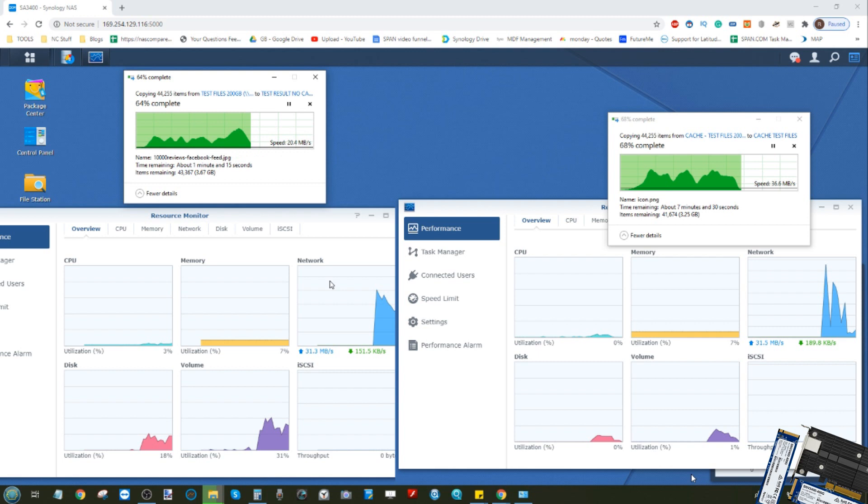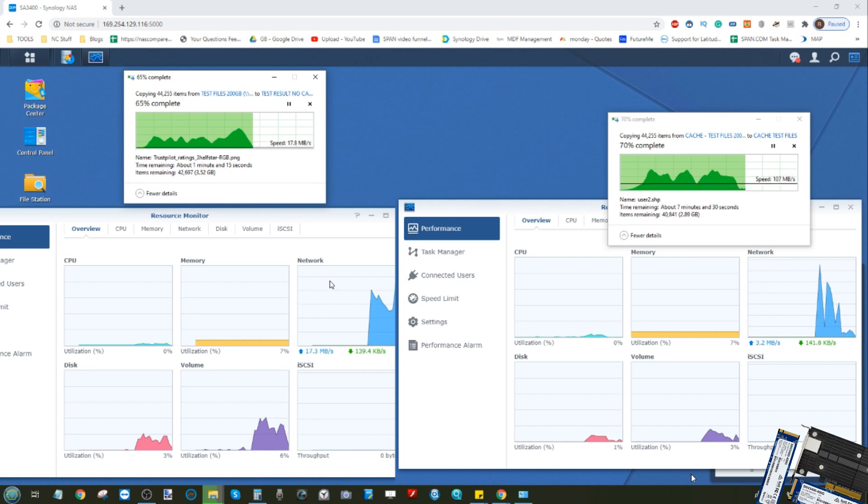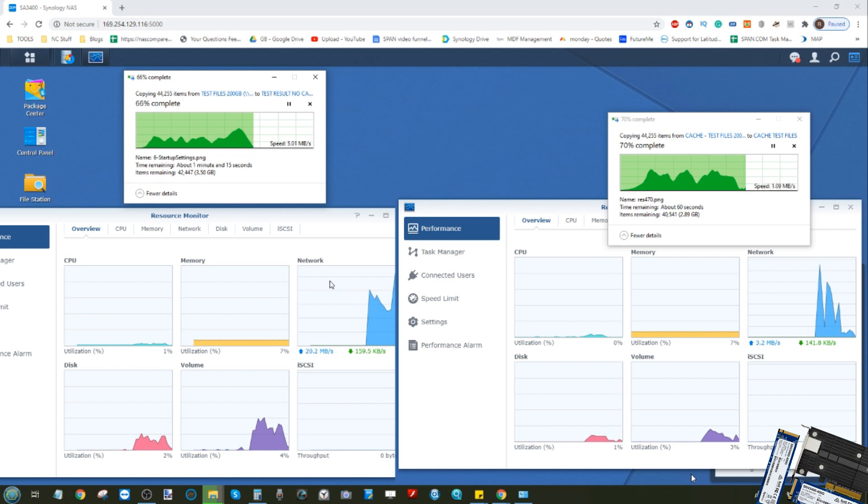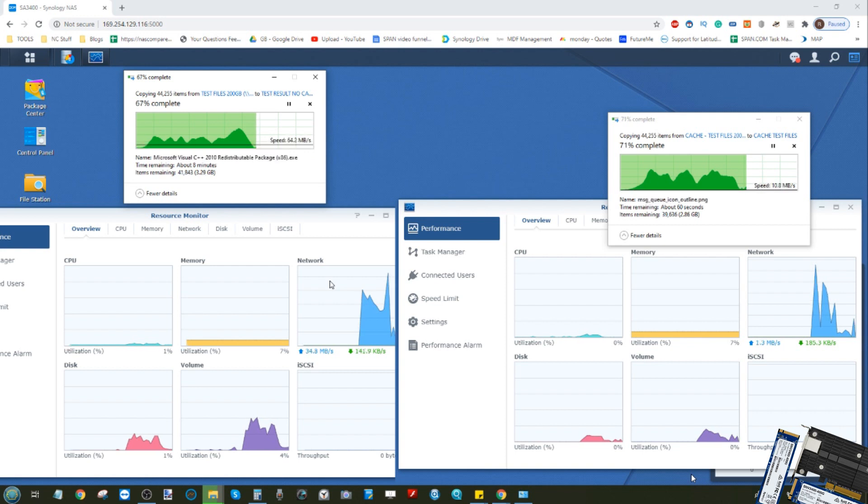Straight away we can see that the non-cache one on the left actually peaked very quickly. It was a higher speed very early on, but straight away within about 20 to 30 seconds the cached version started to see higher overall read and writes early on.